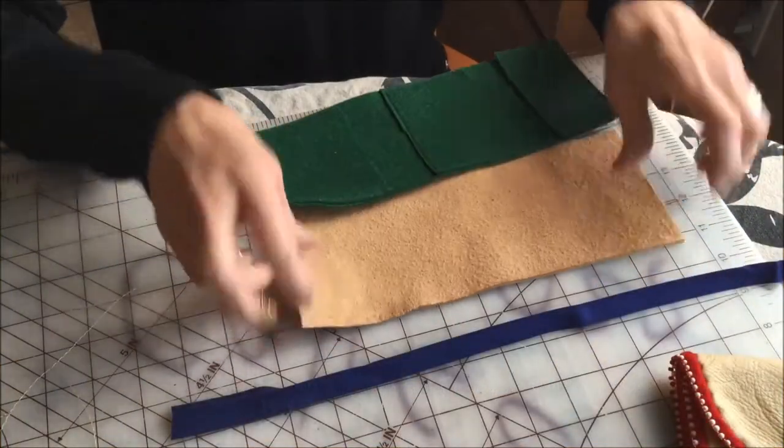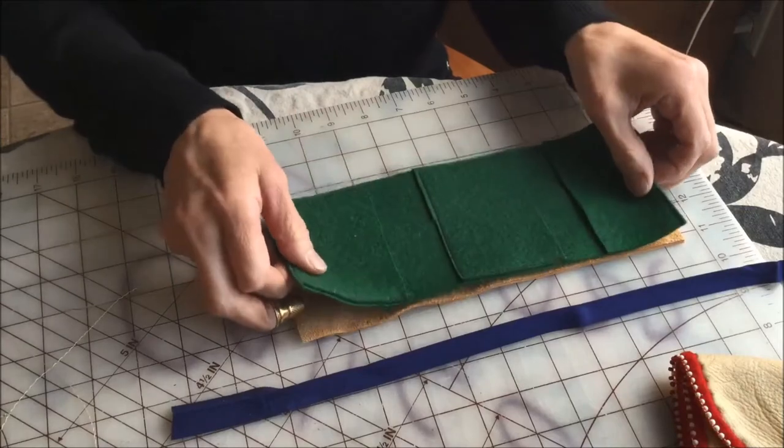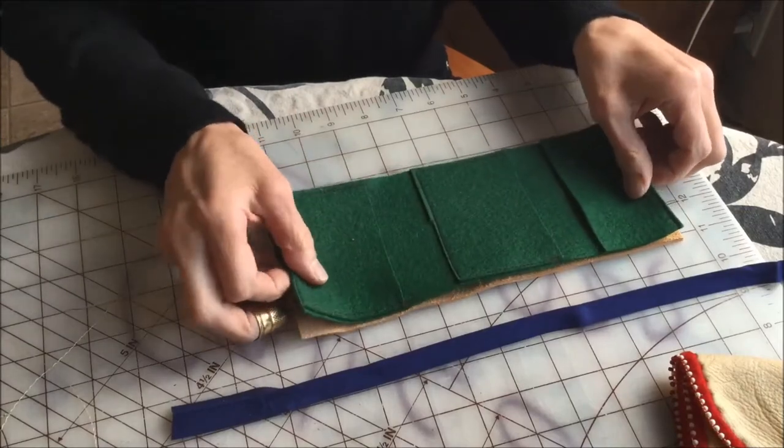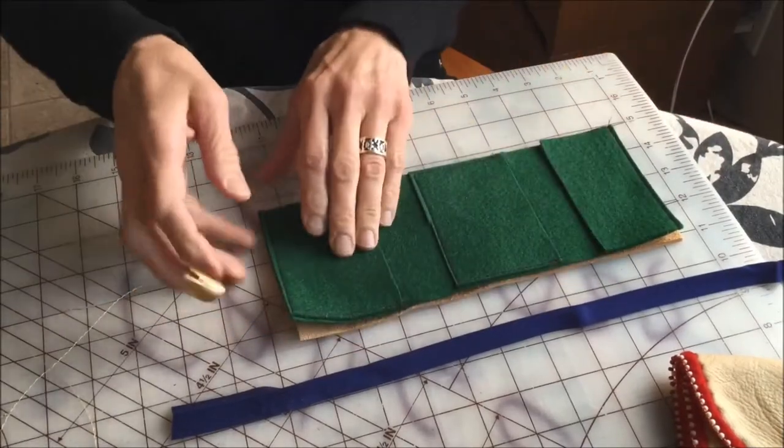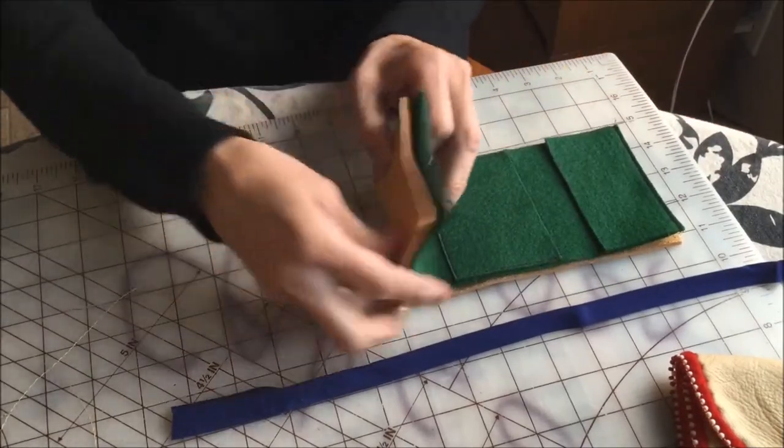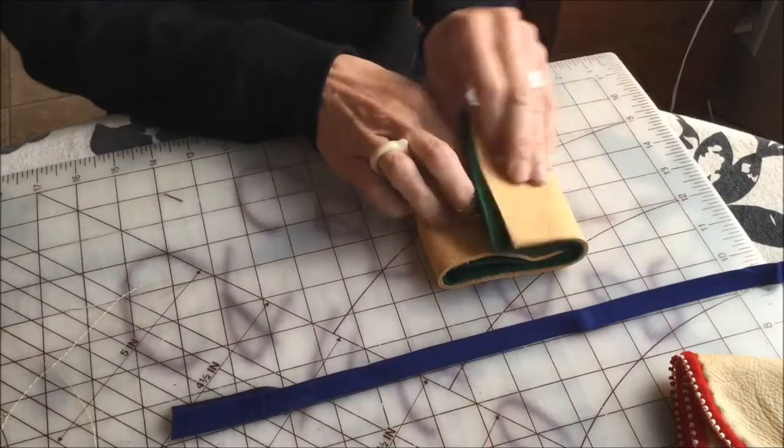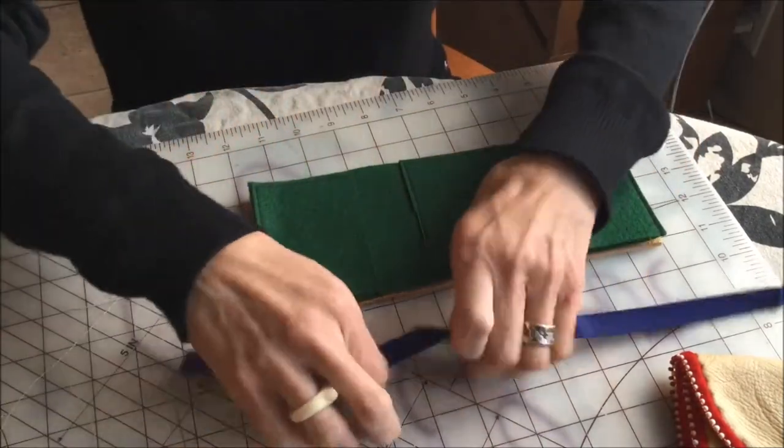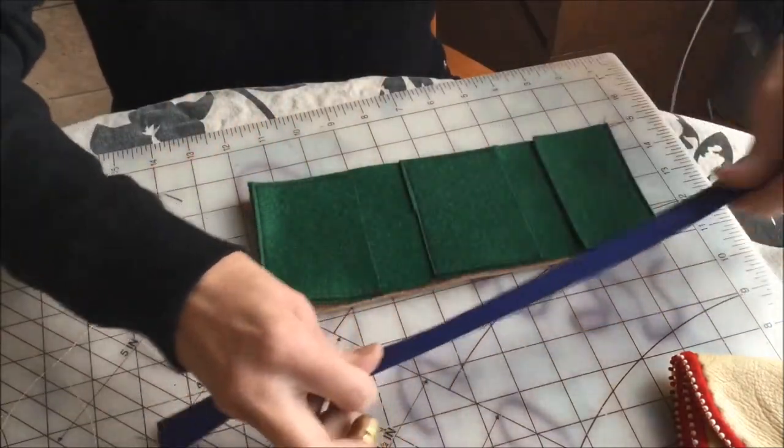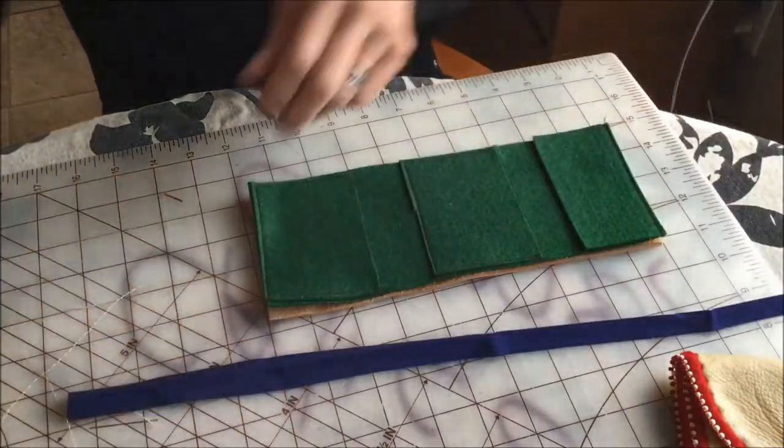I'm going to put my felt on top, the inside layer, lay it on the leather exactly how I want it to be in the pouch. And then I have my bias cotton bias tape for the outside.